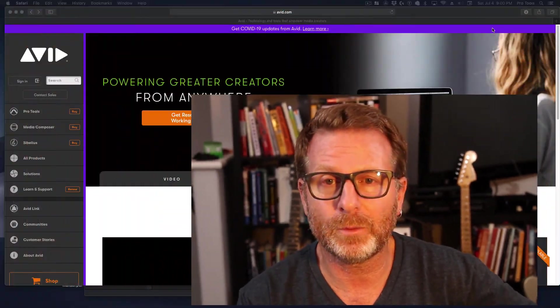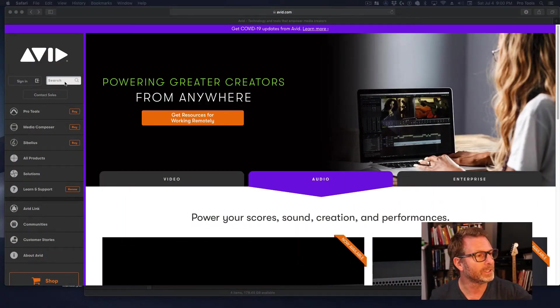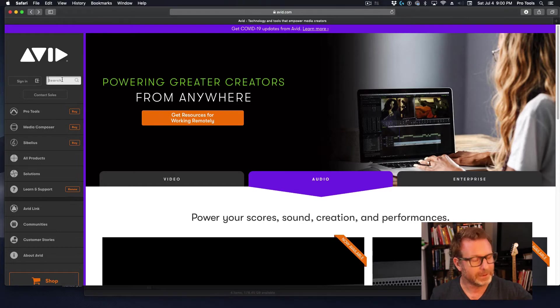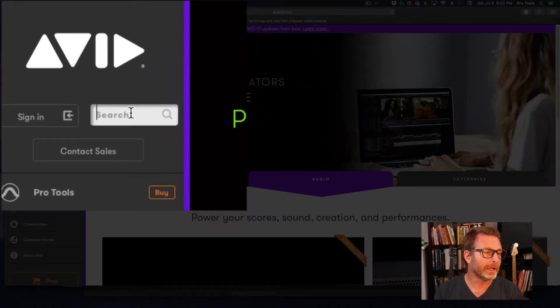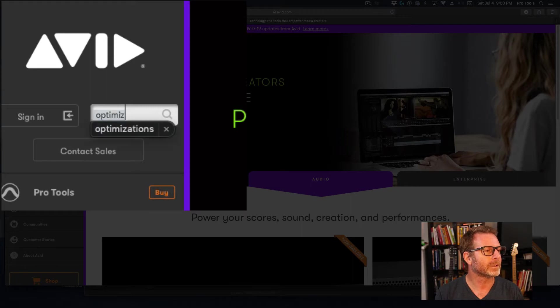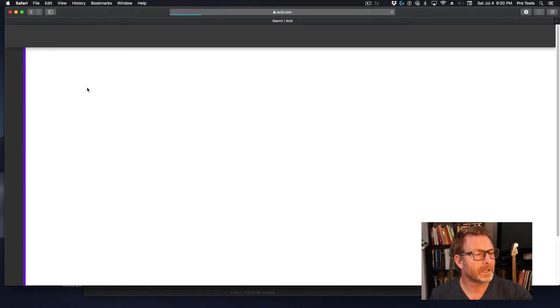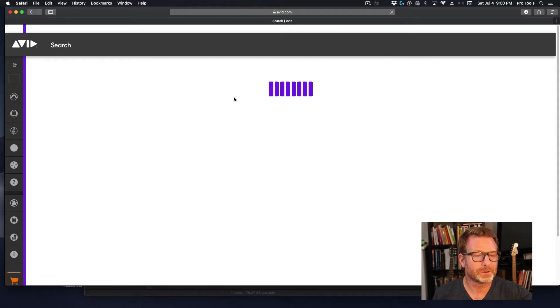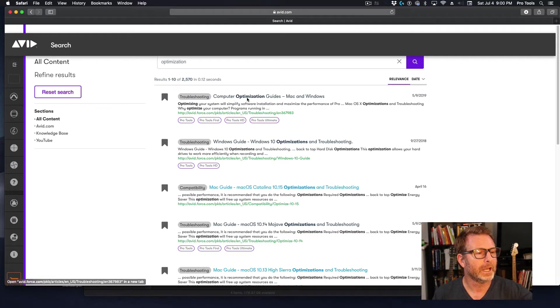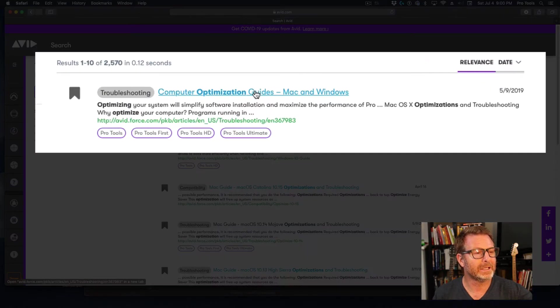So where do you get this? This is on the Avid website. Go to avid.com. This is the homepage here, and right in the search area I typed in 'optimization' - kind of spell it correctly though - and it brings up a list of results from that search. And there it is: Computer Optimization Guides Mac and Windows.